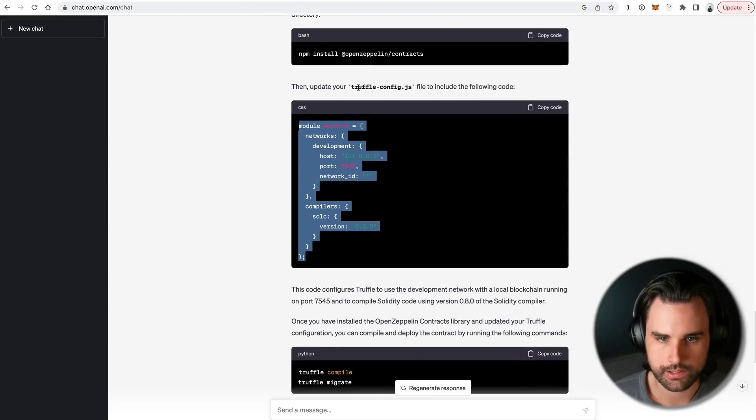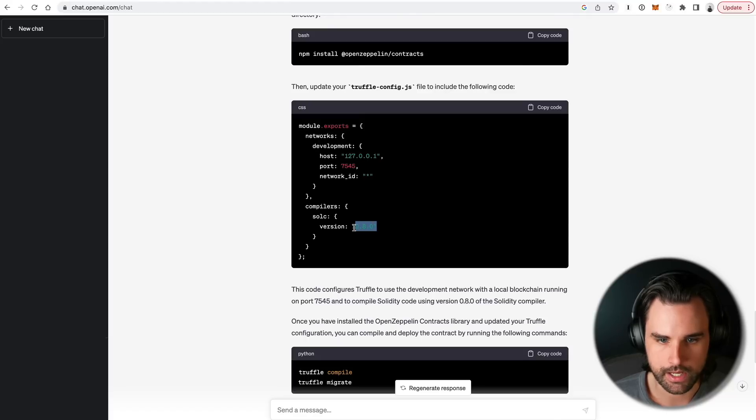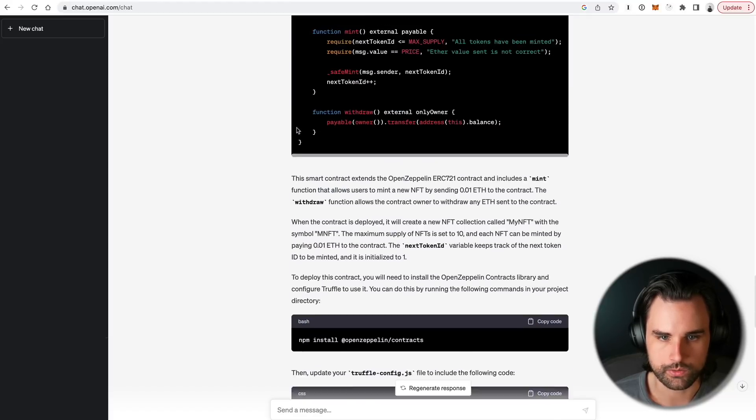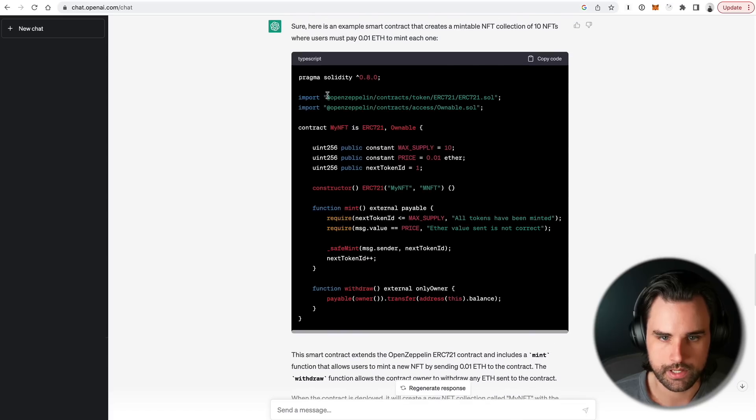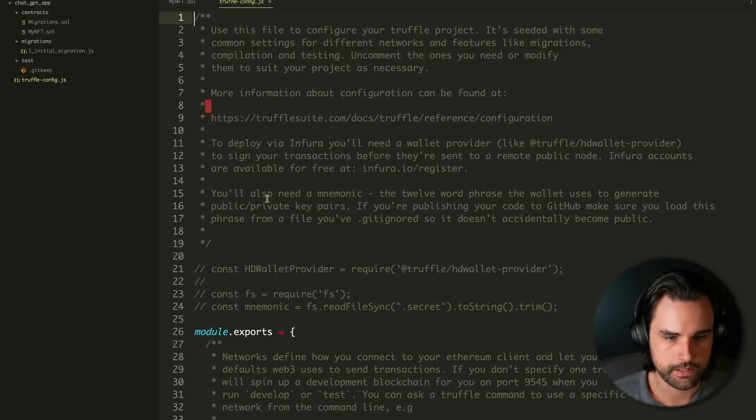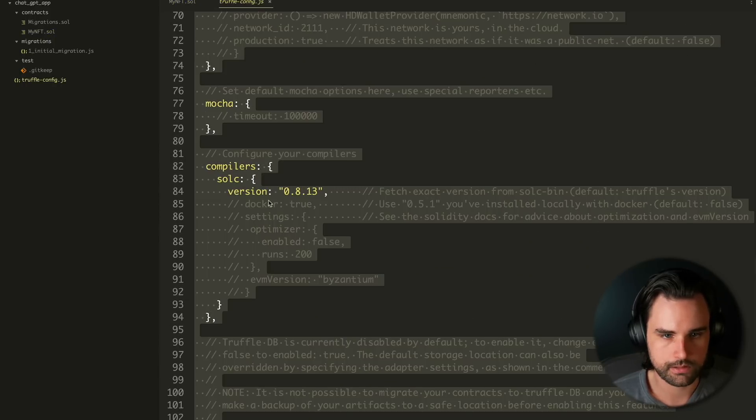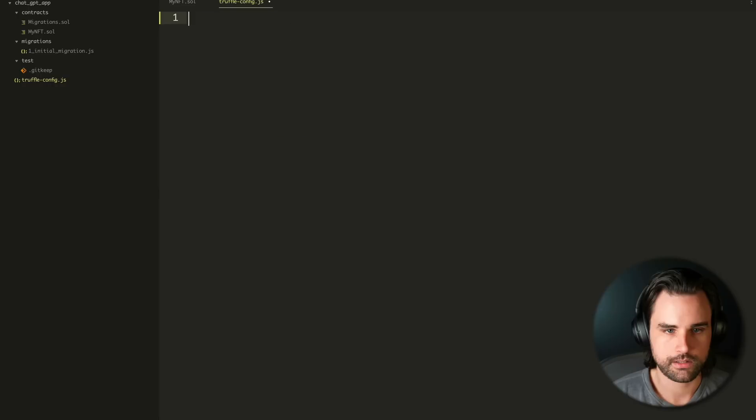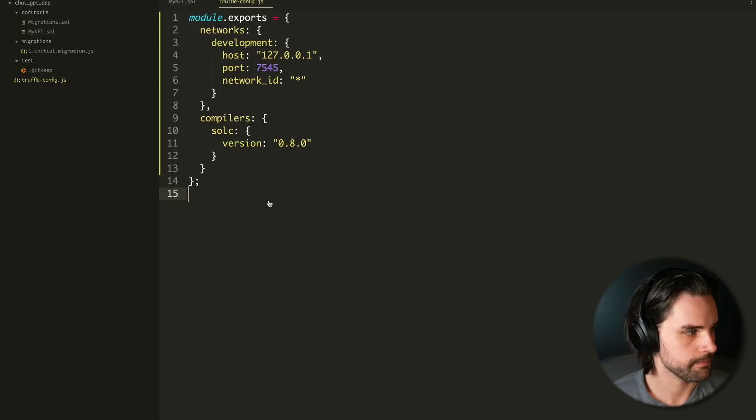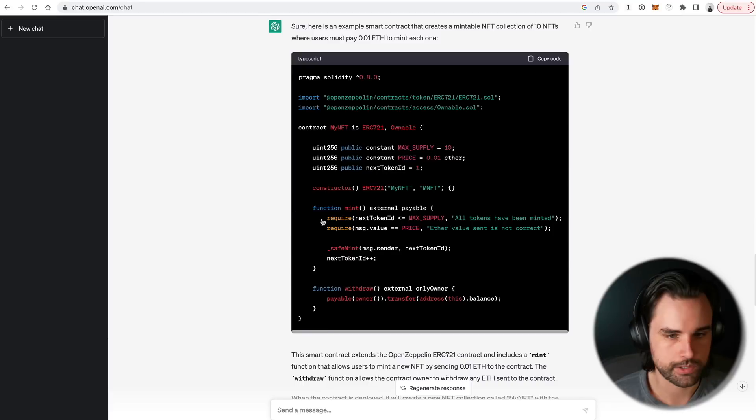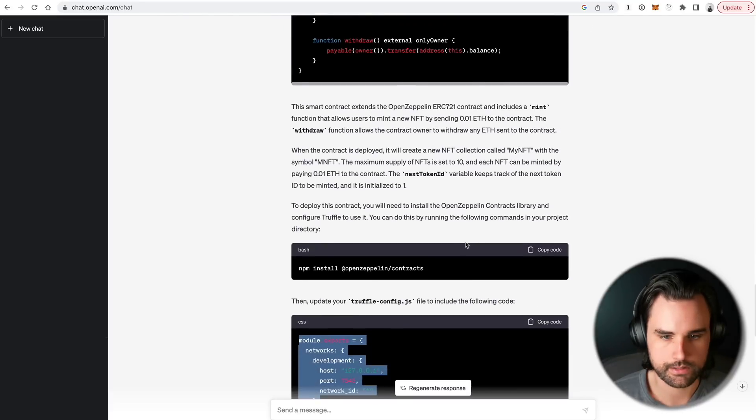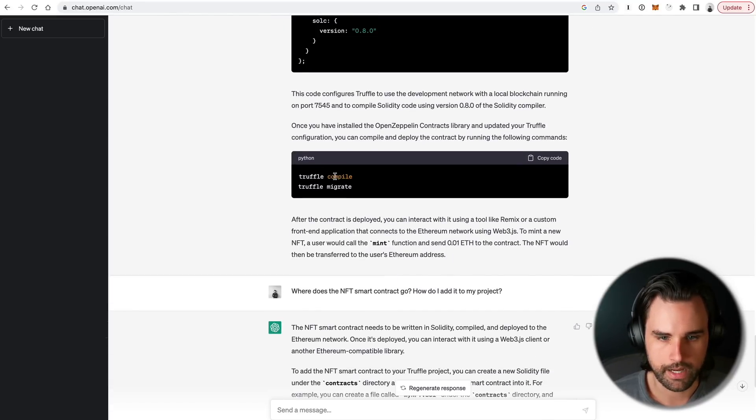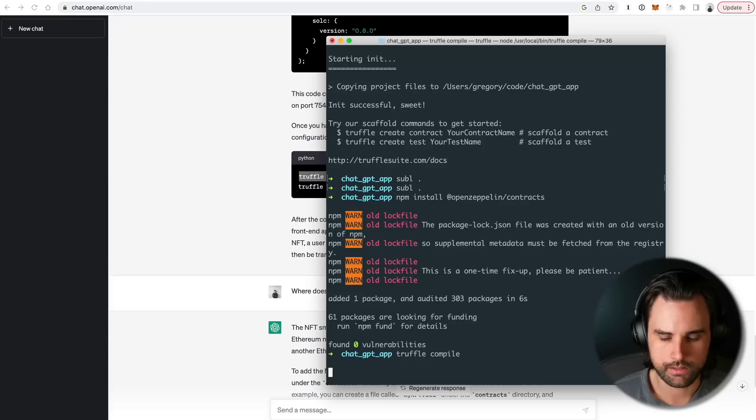And so once I've done that, I'm going to follow its next instructions, which is to update this truffle-config file to include the following code. Basically, what this is doing is just setting up my network and adding the correct Solidity version, which it used up here. So let's go to our truffle-config. And let's just clear out the whole thing, basically. And then just do this. And then let's take our next steps, which ChatGPT tells us. We want to compile the contracts. Compile. Just make sure it compiles properly.